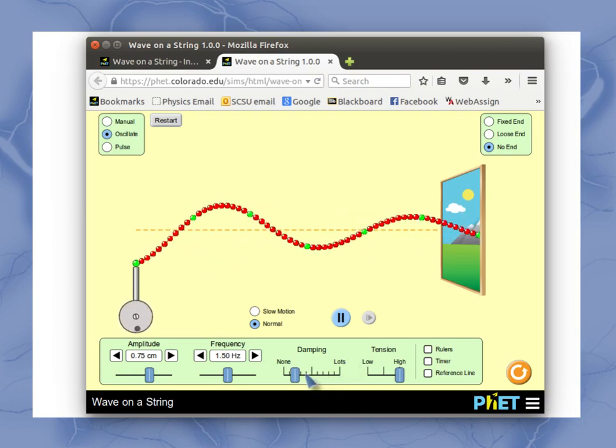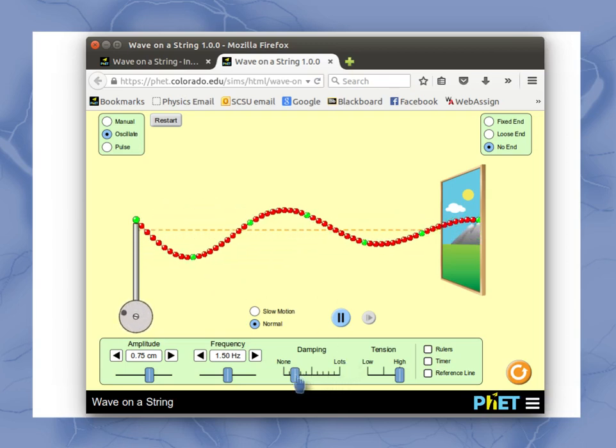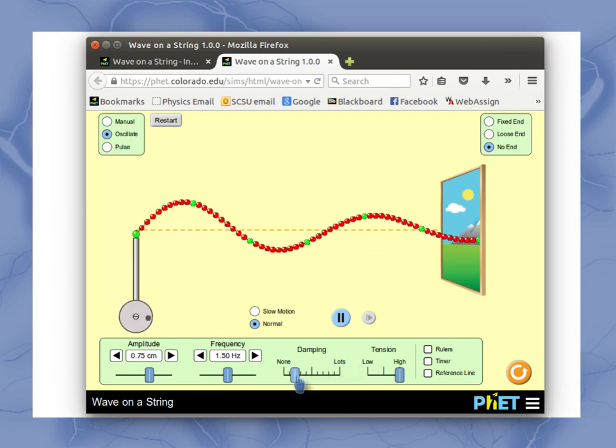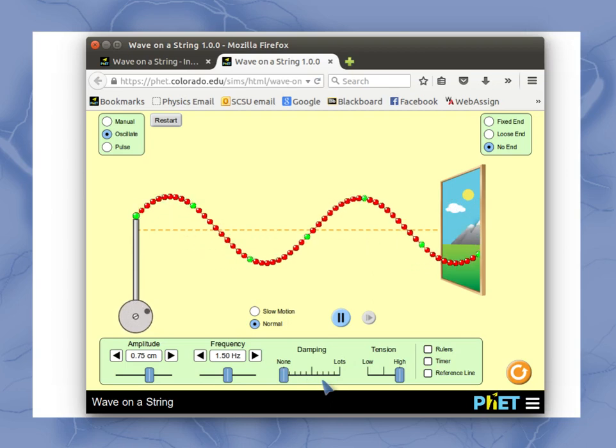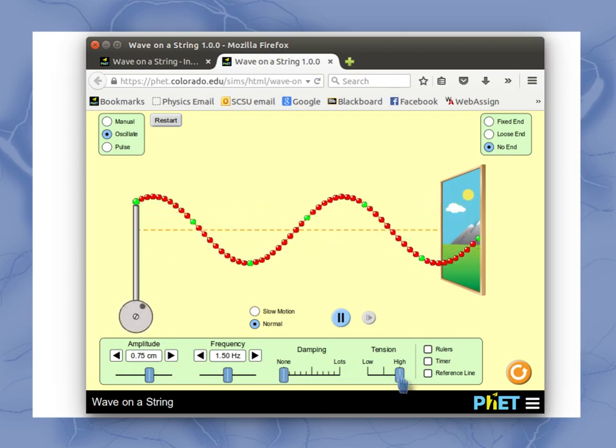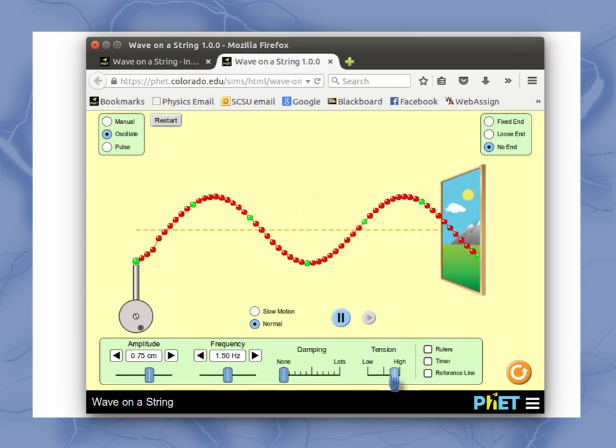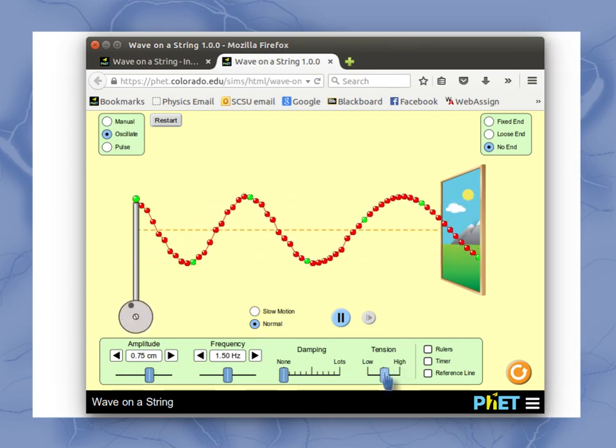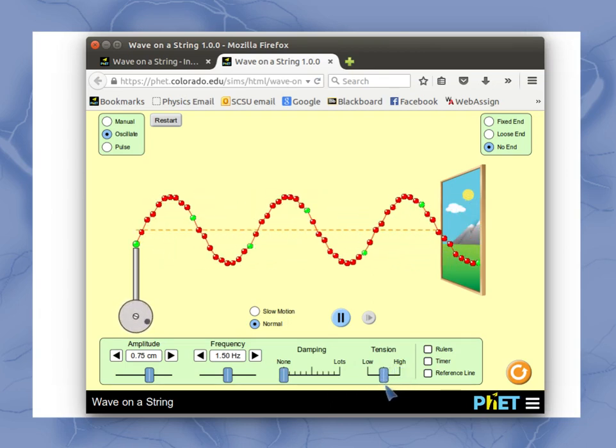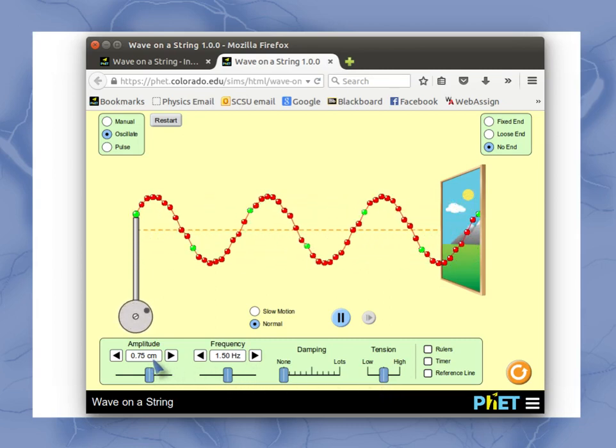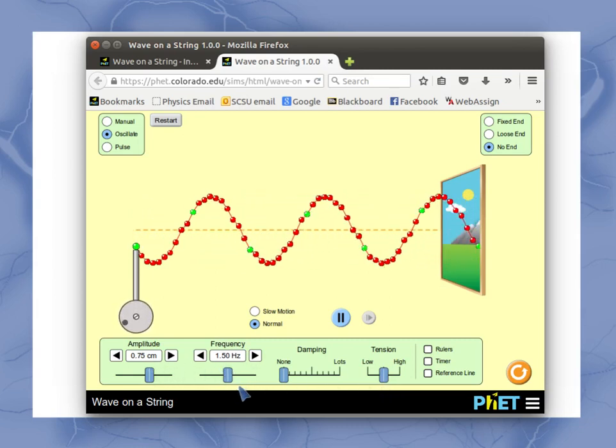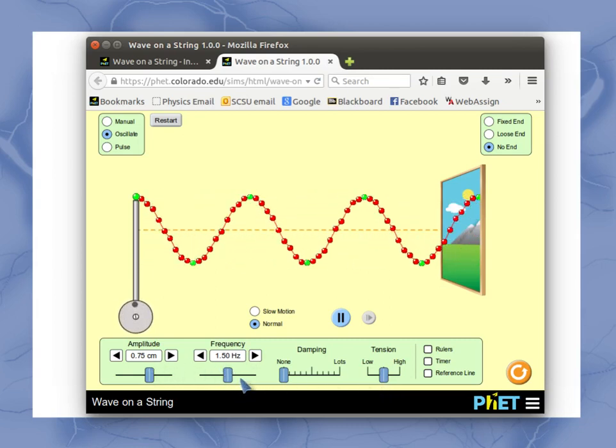Now damping, which we'll explore later, I often take that down to nothing just so I don't have any. I'll often have a tension that's sort of somewhere in the middle.